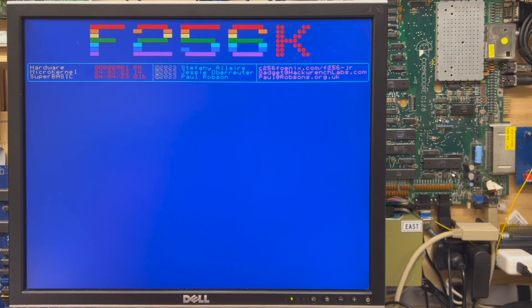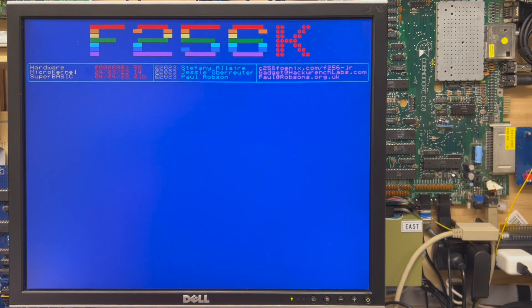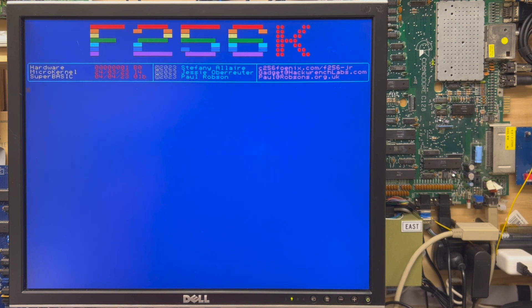This is the F256K boot screen. A similar screen will appear on your junior, if you have a junior. It's self-explanatory, really. It's just a banner and some contact information and the folks responsible for the code.